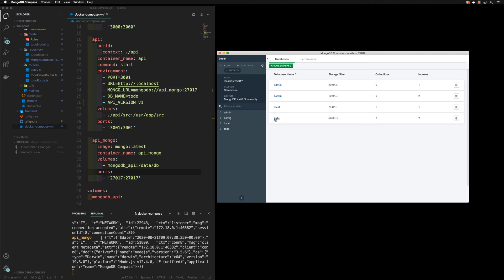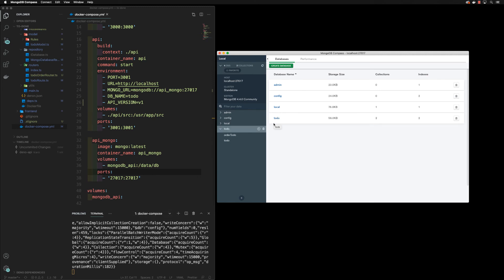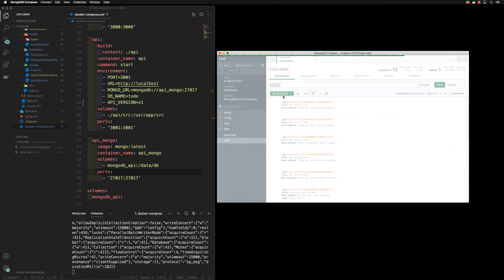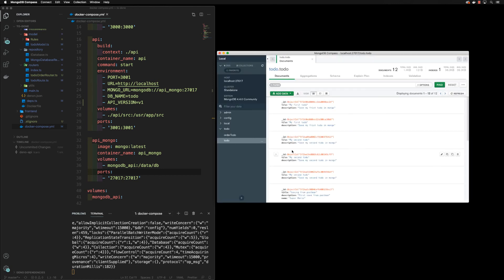And here I can see my to-do database that we created. If we go in here, I have the order to-do collection and the to-do collection, and then I can go inside and I can see my documents.